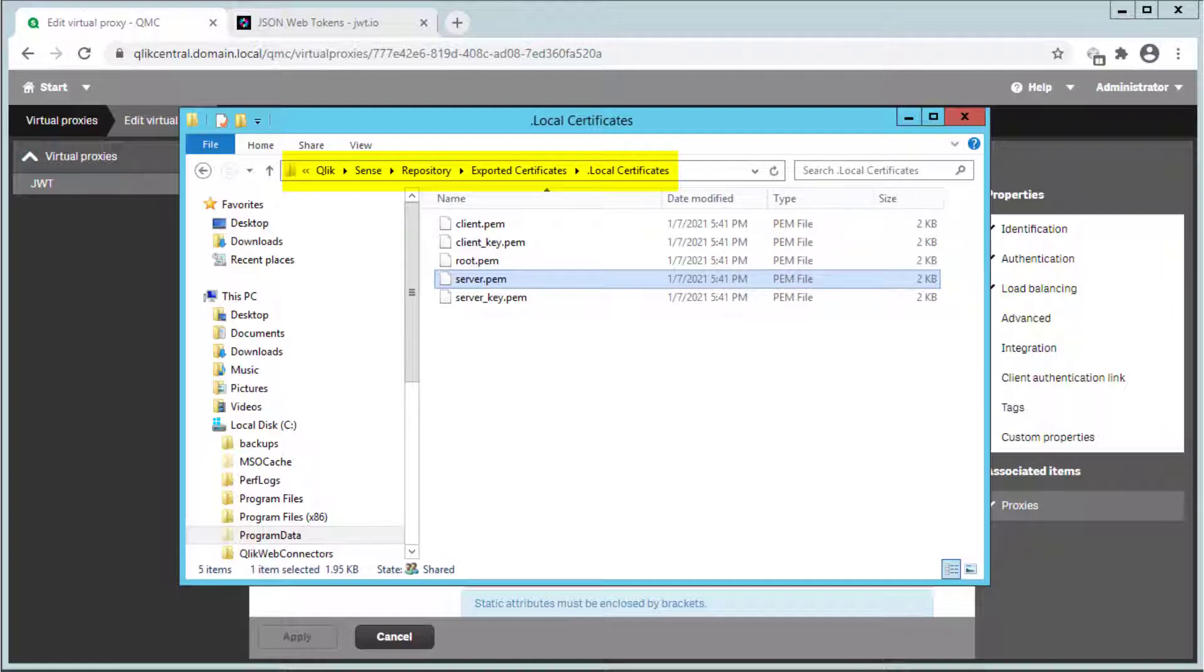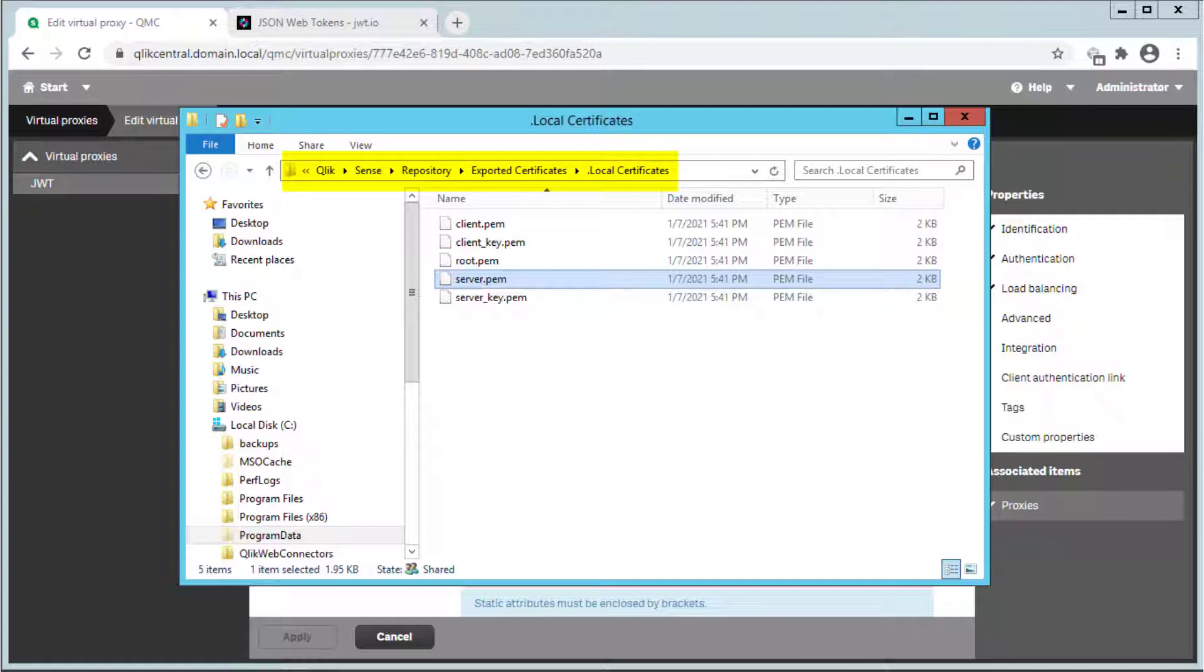Keep in mind that any certificate for which the private key is used to generate the JSON web token can be used here.